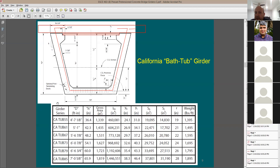There have reportedly been cases of homeless people entering through the access holes and living inside bathtub girders, even lighting fires inside — which can seriously damage the bridge structure from the inside.